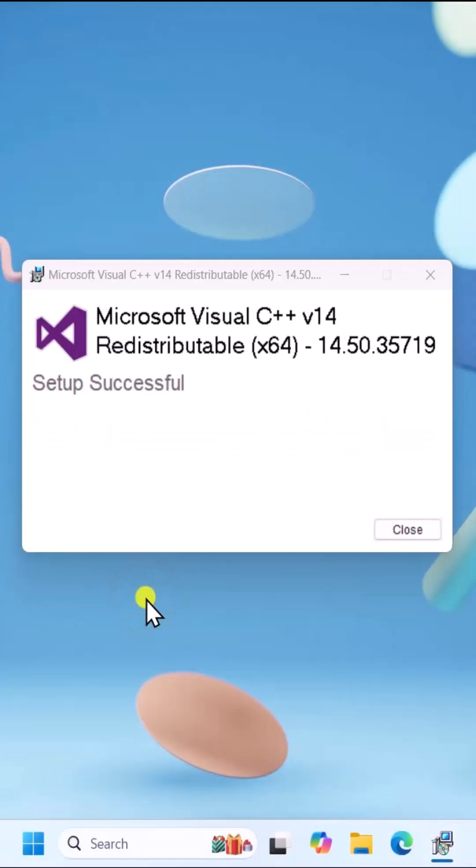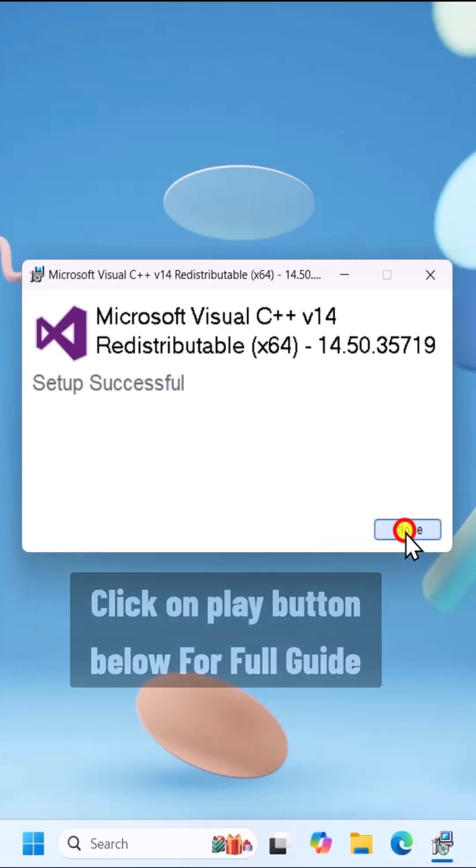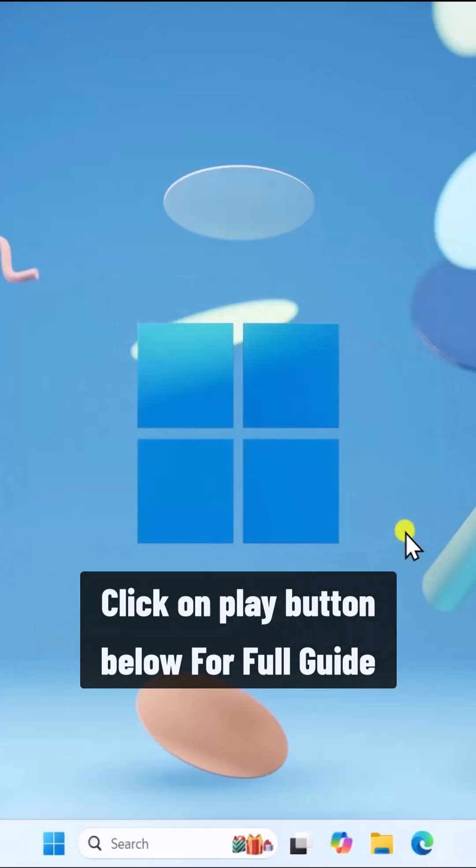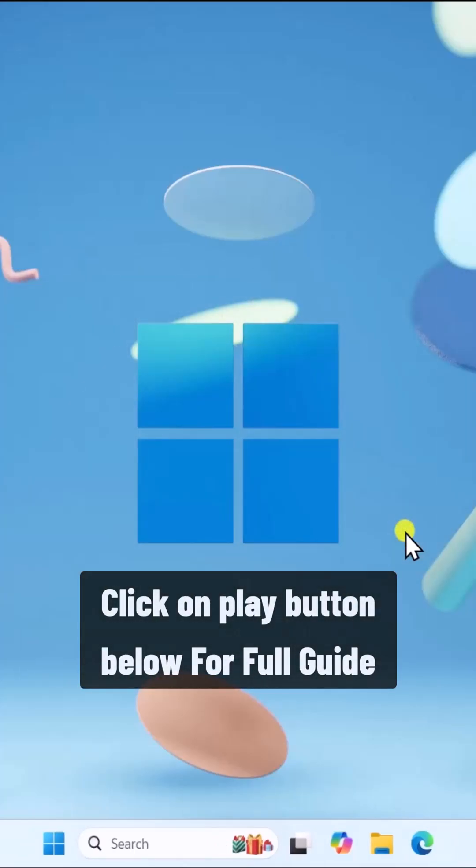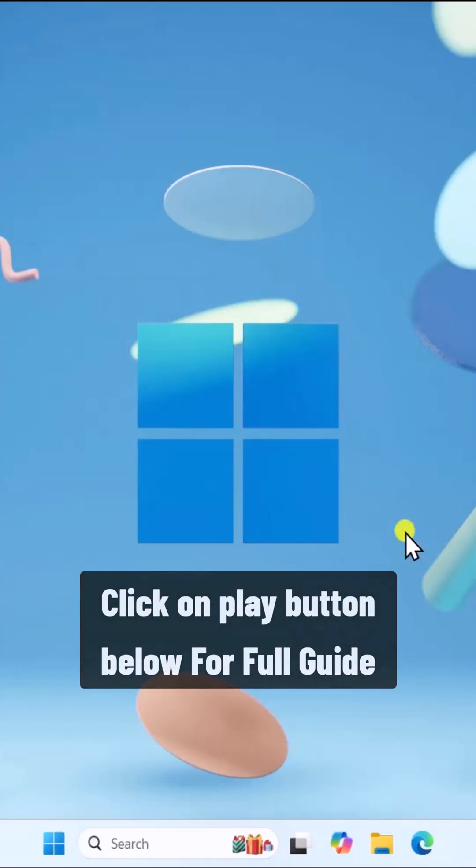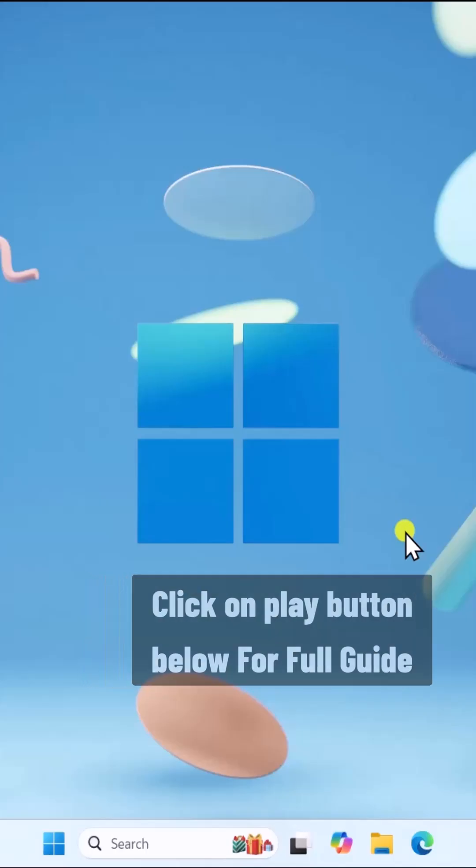Then click on Close. So that's how you can download and install Visual C++ redistributable in Windows 11.